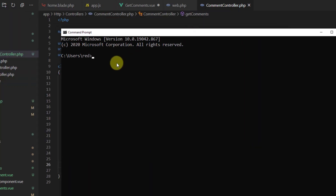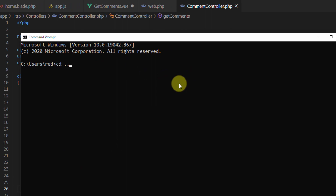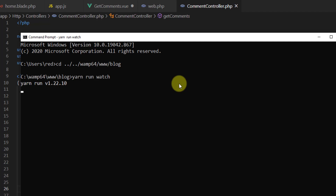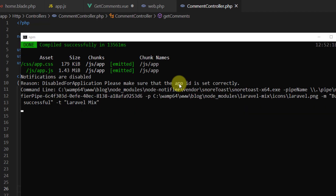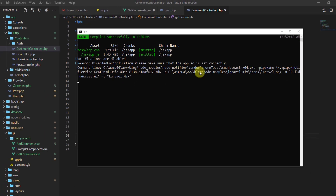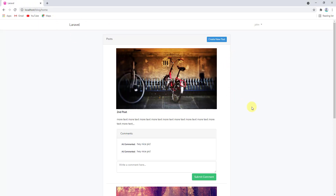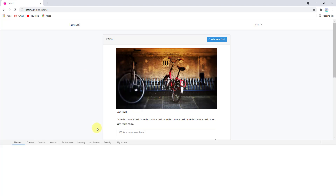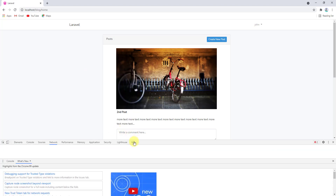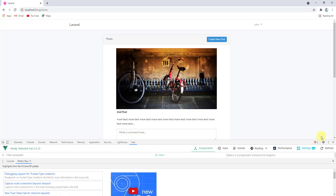Open a command prompt, navigate to the project folder at vamp64/www/blog, and run 'yarn run watch'. All the code compiles successfully. Let's get back to the browser and check if we are getting the comments.